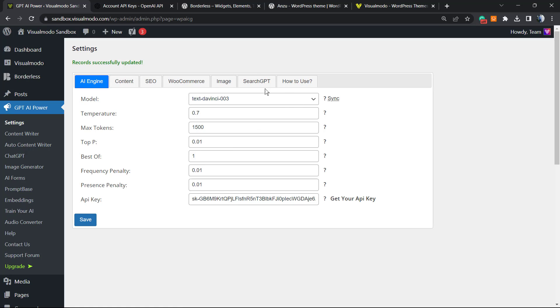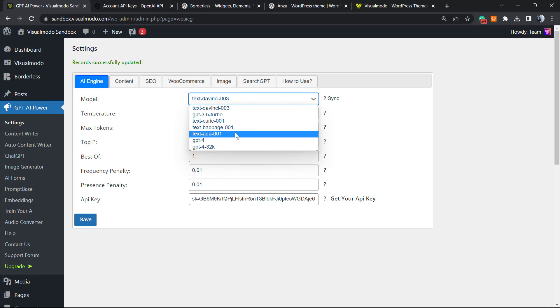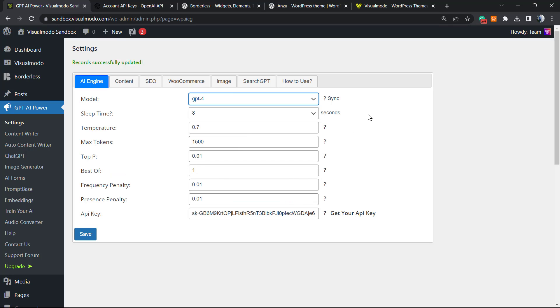Now is where the fun really begins because you can set up things like for example the model: Text DaVinci, GPT-3 Turbo, Text ADA, or GPT-4. This is one of my favorites by the way. Let's sync.